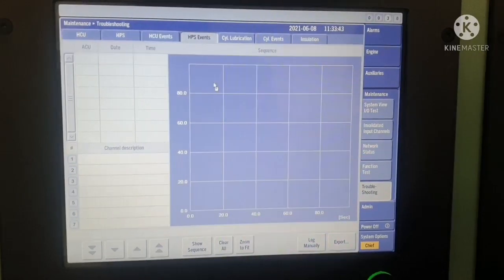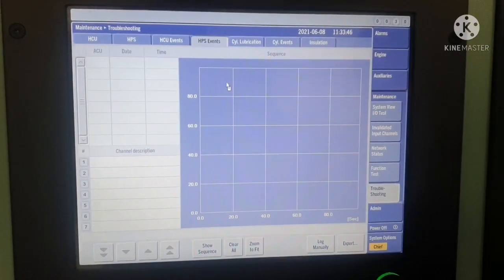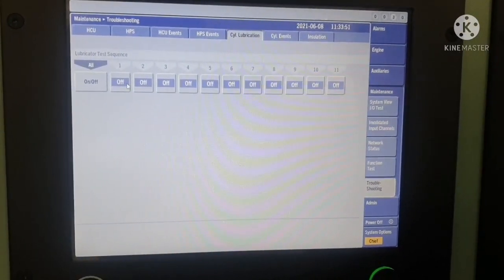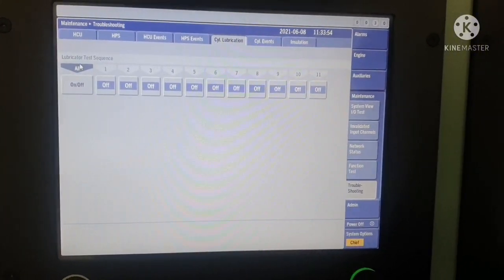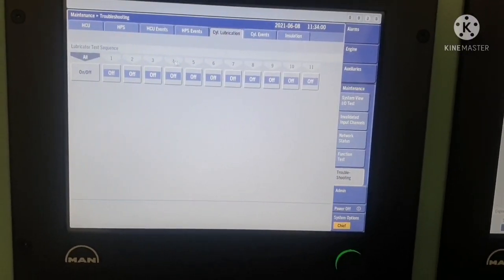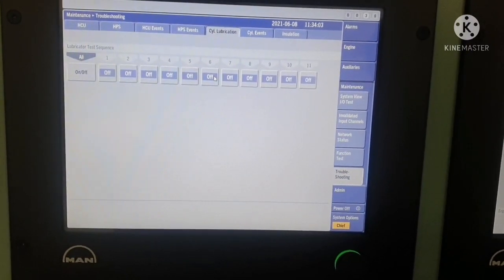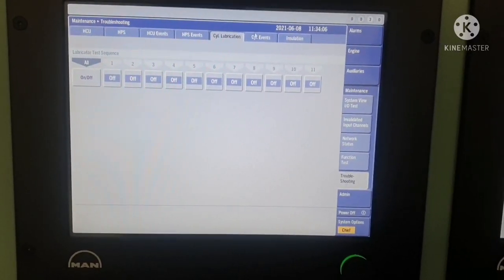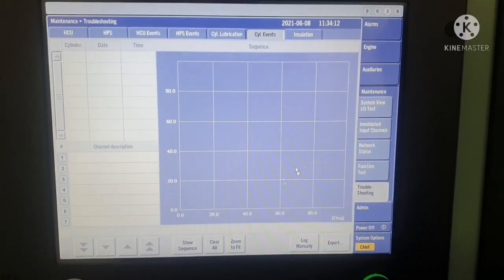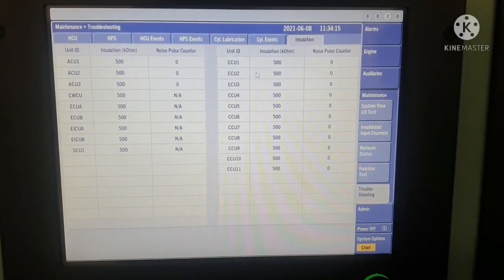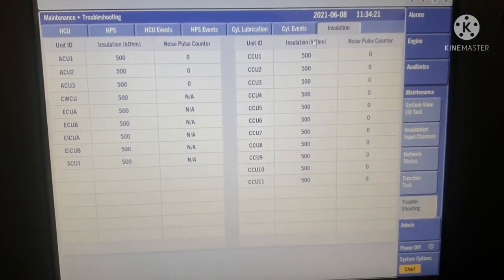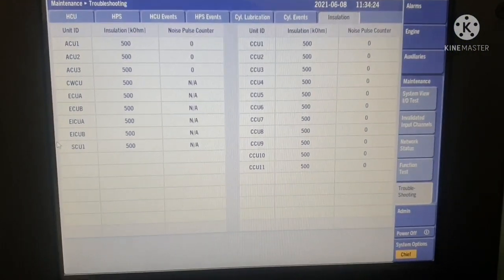Next is HPS events — same show sequence function applies. Then cylinder lubrication testing: when you do any maintenance on your cylinder oil lubrication system, you can turn it on to check whether the lubrication is working and see if oil is splashing on your liner. Cylinder events shows everything happening in your cylinder. Insulation is very important — you can see the insulation of all panels including CCU, ACU, and everything.